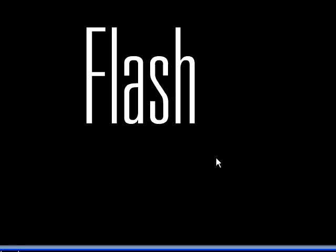So this is just the first of a series in integrating After Effects and Flash, because I think this is a really underdeveloped area that people haven't explored too much. So thanks for watching.